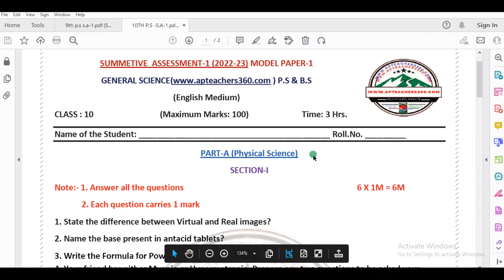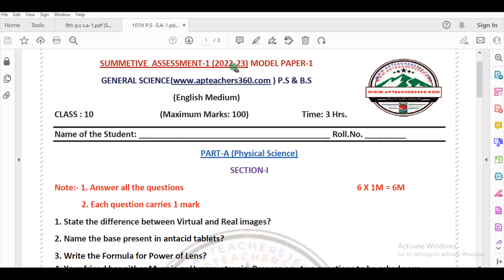Hello everyone, welcome to RSV workshop. This video is the 10th class SA1 model paper for 2021-2023.